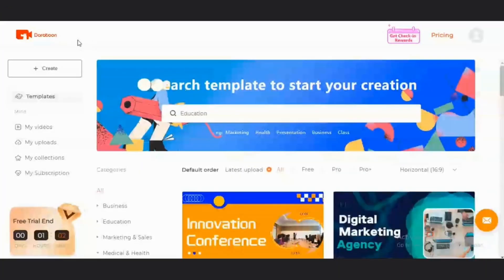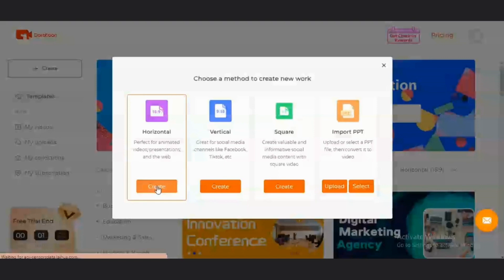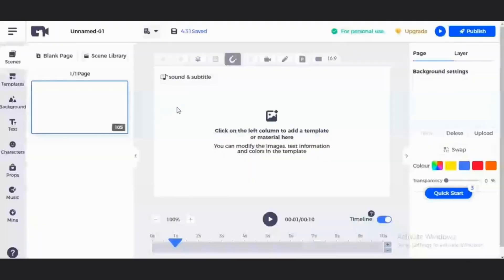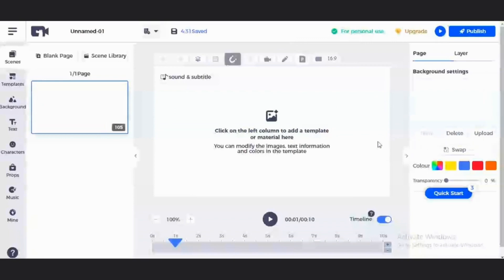In order to start, all you need to do is come to this Create button. It gives you the option to create a video in the horizontal vertical square. Or if you want to import PowerPoint, I'll go to this horizontal video. I'll click on Create. So, here is my timeline. I have different options on this left. So, I have the scenes. I have the templates, the background, the text, the characters, the props, the music. So, we'll be talking about each and every one of this in a little while. While on this right timeline, we have various options for editing all of these properties that we have.